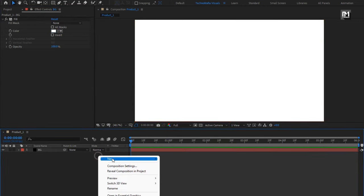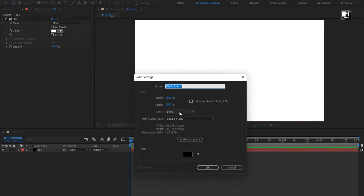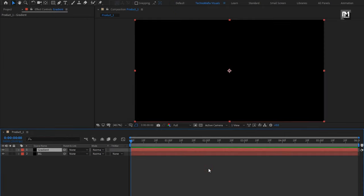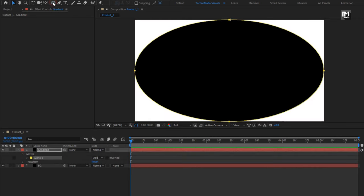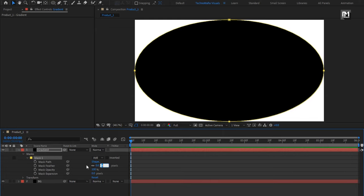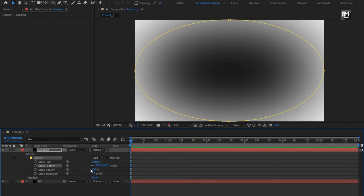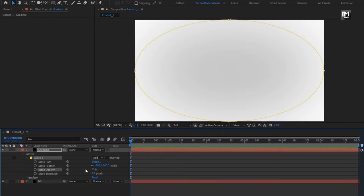Now create another solid layer and name it as 'gradient'. Make sure the color is set to black, or add the Fill effect and set the color to black. Now select the Ellipse tool and double-click on it to create a mask for the gradient layer. For Mask 1, set Mask Feather value to 800, set Mask Opacity to 25%, and select Inverted.